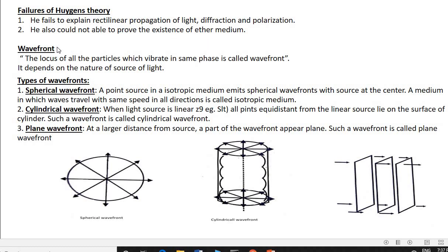Next is the wavefront. When a medium is disturbed, a wave is formed. The locus of all particles which vibrate in the same phase is called a wavefront. It depends on the nature of the source of light.